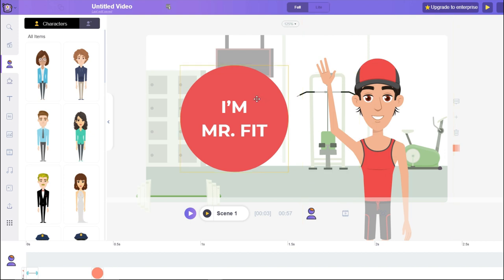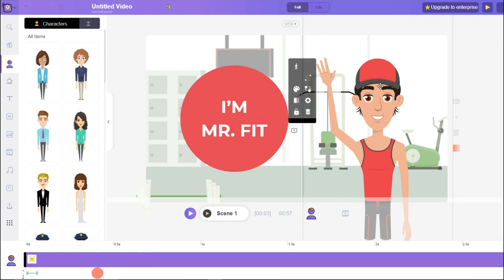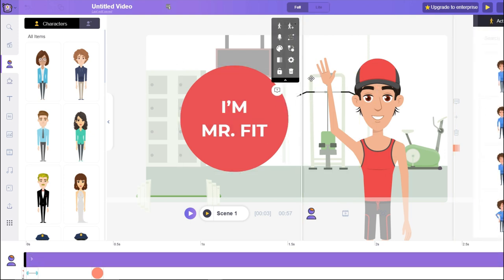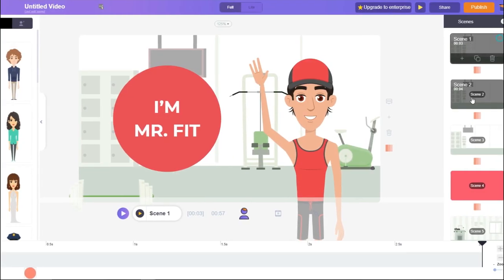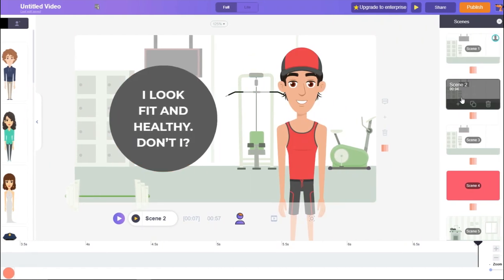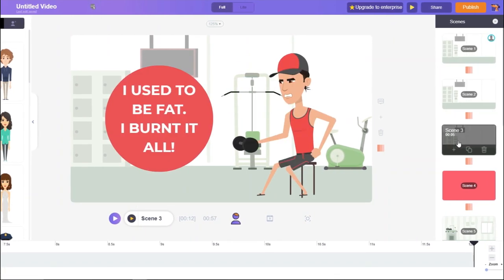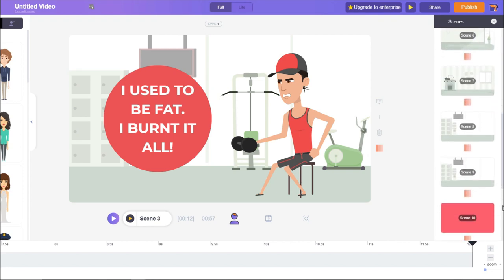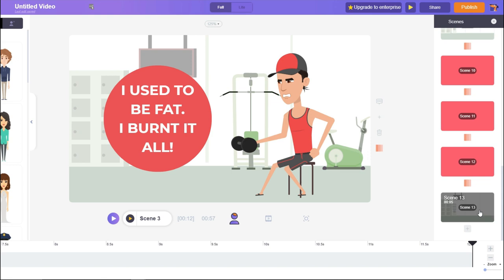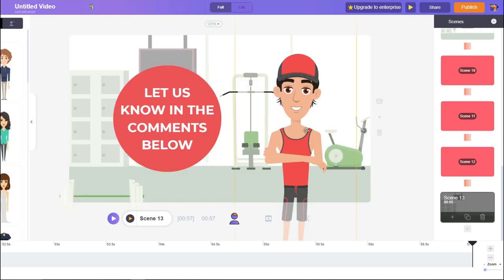Now we're ready to edit and customize our video. If we click on anything we can customize any aspect of this video including the text, background, and even the characters. On the right-hand side we have the scenes, and you can delete or add any scene depending on how long you want the video. The whole video right now is 57 seconds long.